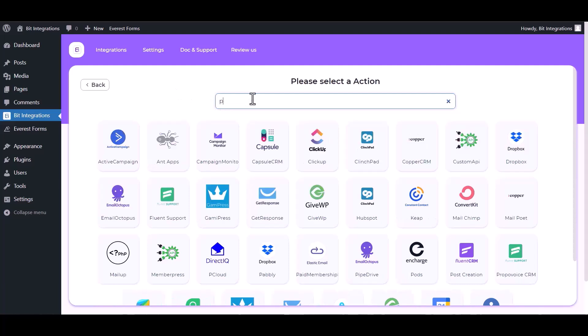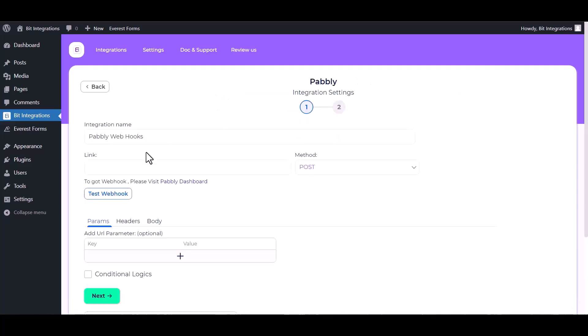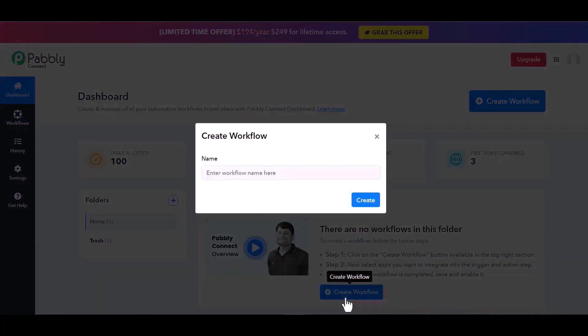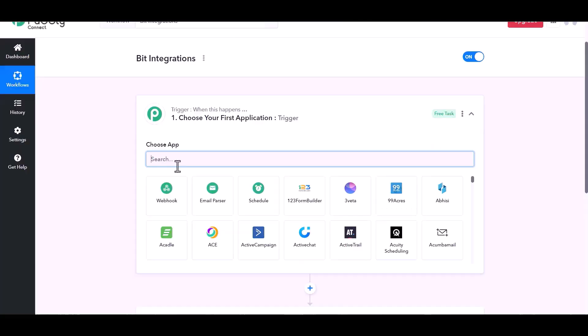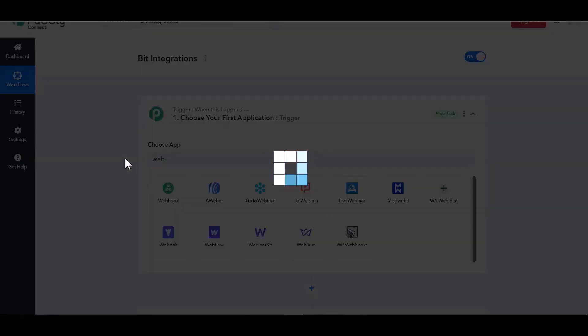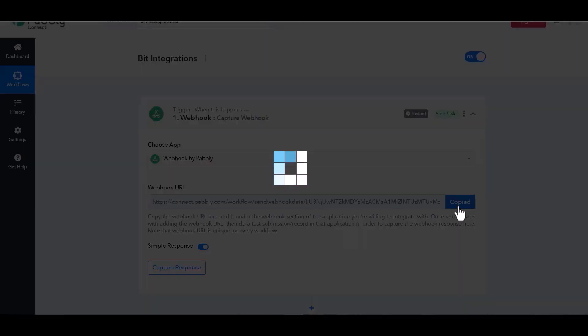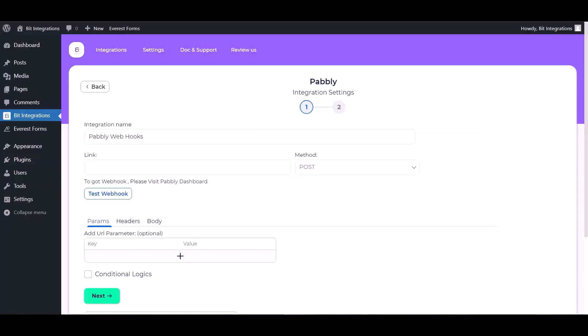Give here the webhook link. So visit Pabbly dashboard, create workflow, give a name, create, search a trigger webhook. Copy the webhook URL and paste it here.